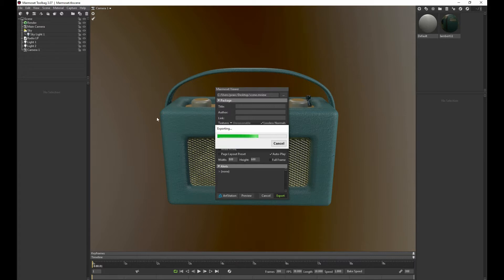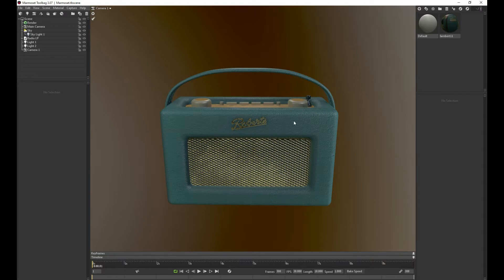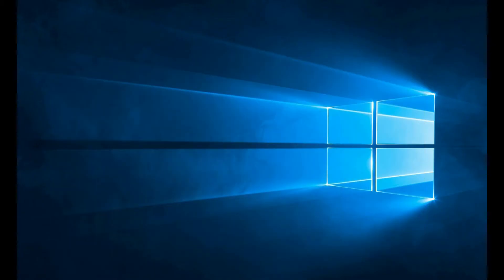Please note that the export will open up starting from wherever your camera is set currently. So whatever you have it set, you want to get it in a nice kind of composition initially.